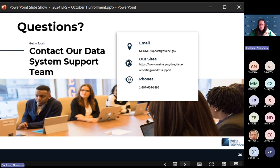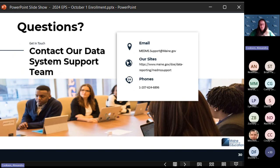Also, a plug for student data security: please make sure you're sending state student ID numbers to us. We don't need student names to find students in Synergy — only the state student ID number is needed, and it protects student information. Please use the student ID number when communicating about a student who has an enrollment issue or some sort of Synergy issue.